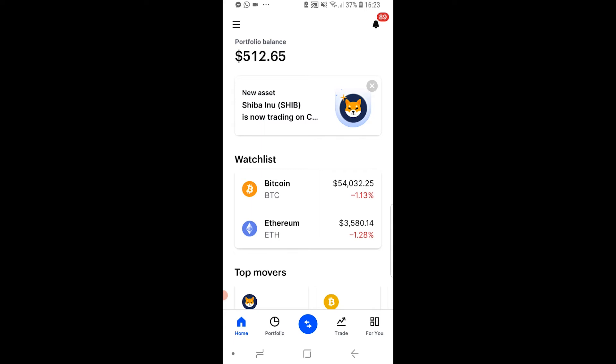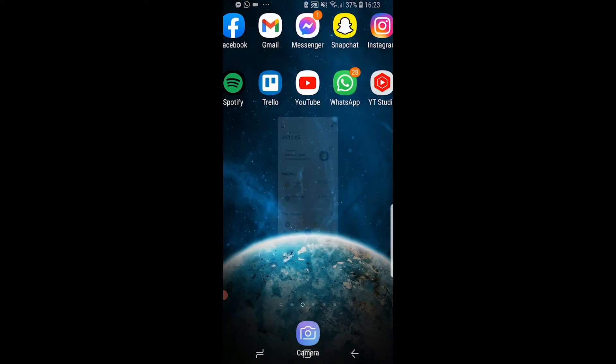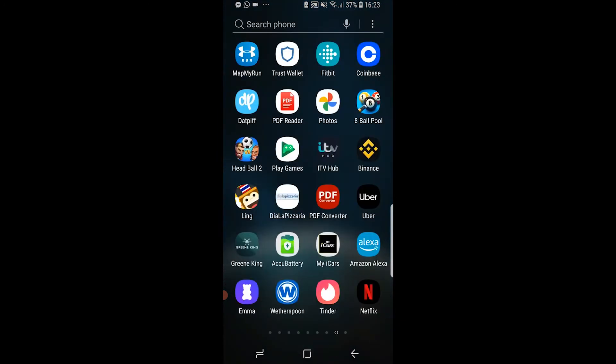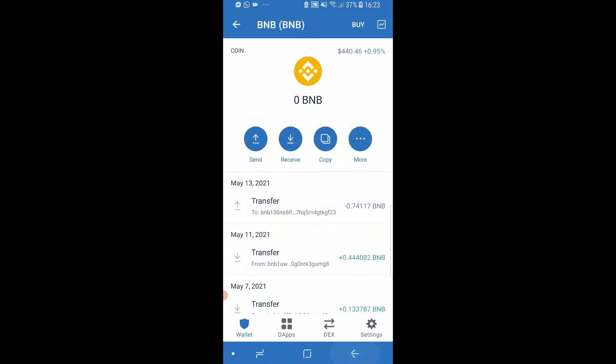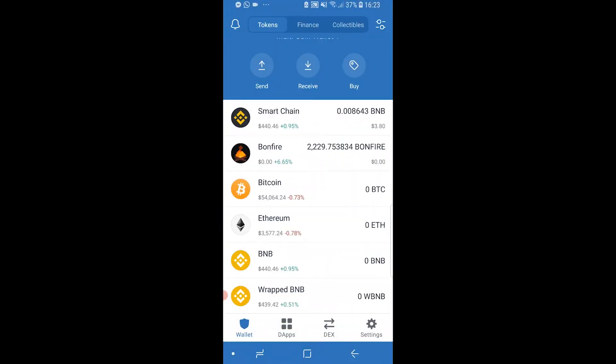So if you go onto Trust Wallet — I'm going to go out of Coinbase and open up Trust Wallet — you'll see all of the different coins here that you can store in Trust Wallet: Bitcoin, Ethereum, BNB. For this video I'm going to show you how you can transfer Bitcoin.